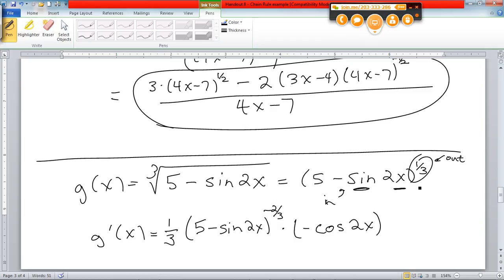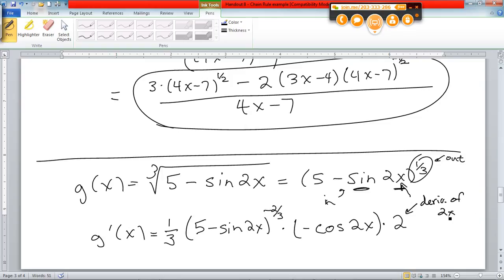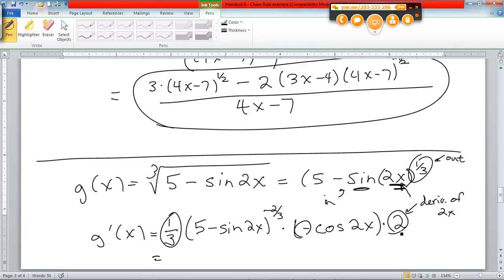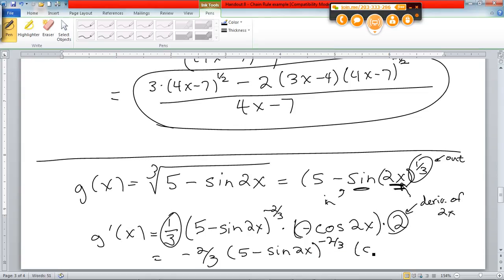The derivative of 5 is zero. The derivative of minus sine would be minus cosine. But do you see something else that needs to be differentiated? I've not taken the derivative of everything — I've taken the derivative of the one-third power, I've taken the derivative of the sine, but I still need to take the derivative of 2x. In other words, I've got a chain rule within a chain rule. The 2x is the inside of the inside. So I also multiply by 2, the derivative of 2x. Cleaning it up: one-third times negative times 2 gives minus two-thirds, times (5 minus sine 2x) to the minus two-thirds, times cosine of 2x.